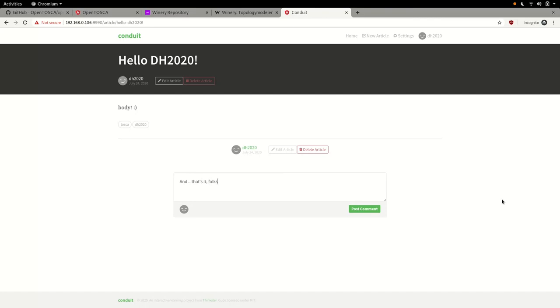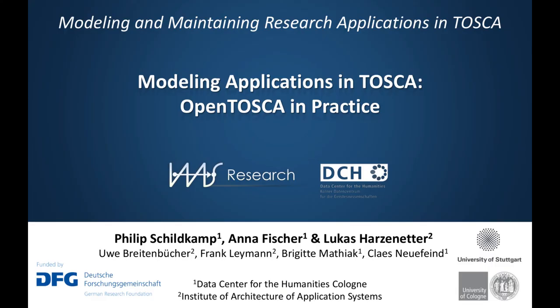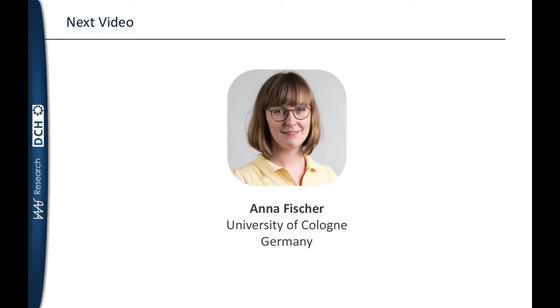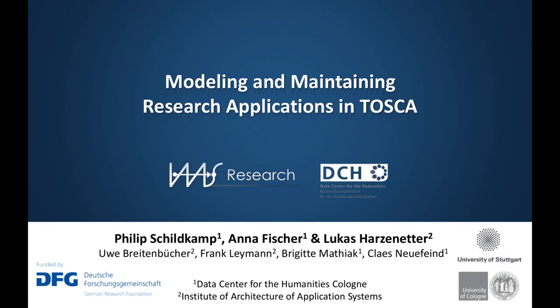And that's it, folks. We have reached the end of our OpenTosca hands-on session. I hope you enjoyed this video. Next up is Anna with a short conclusion of this workshop and an outlook on the SustainLife project. Thank you for watching.